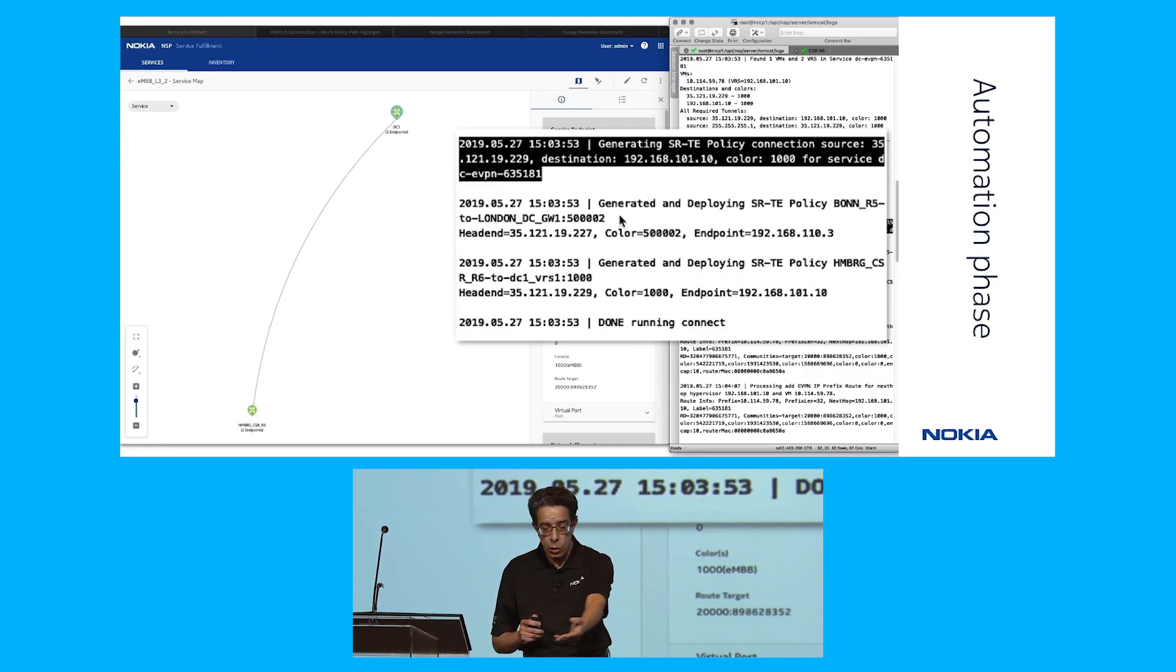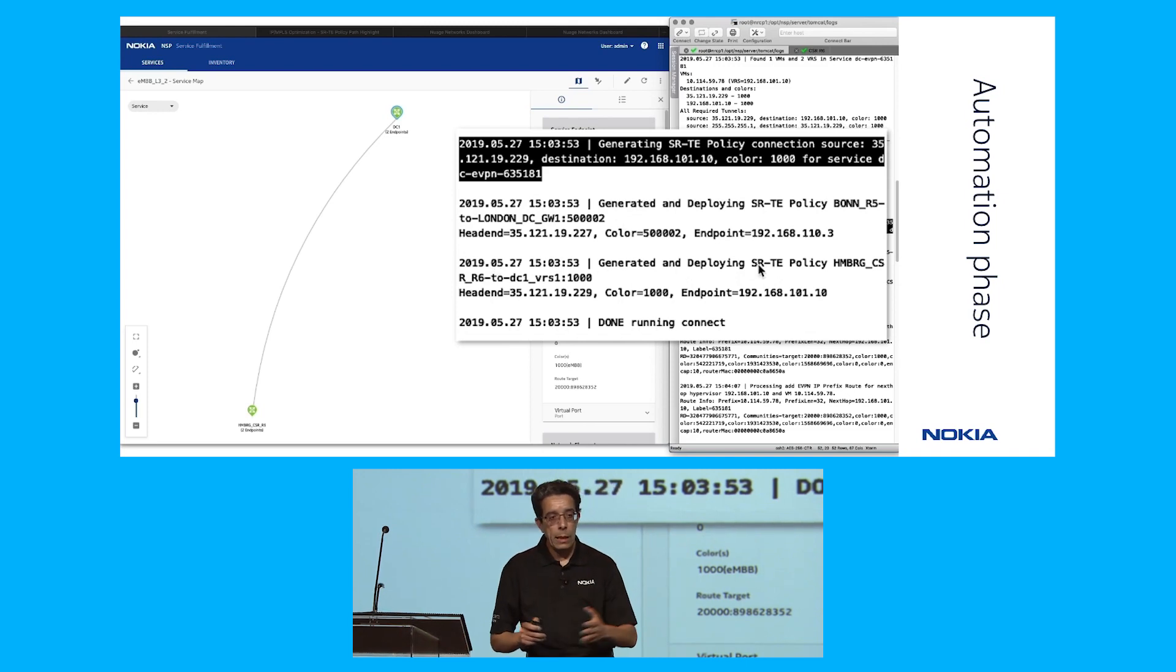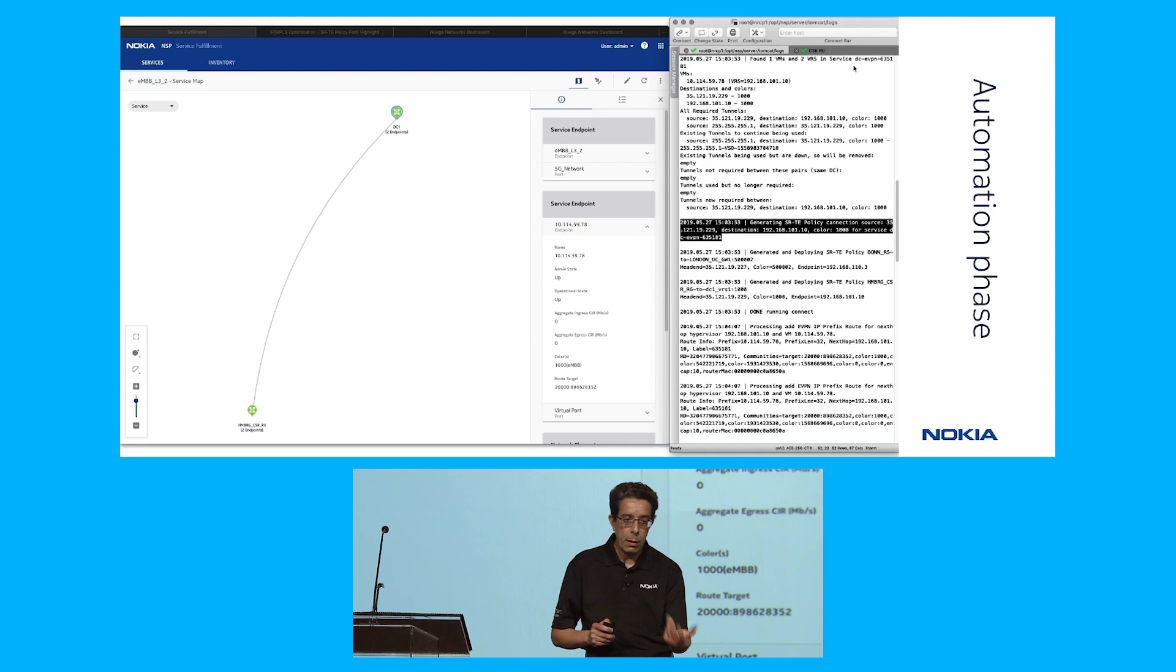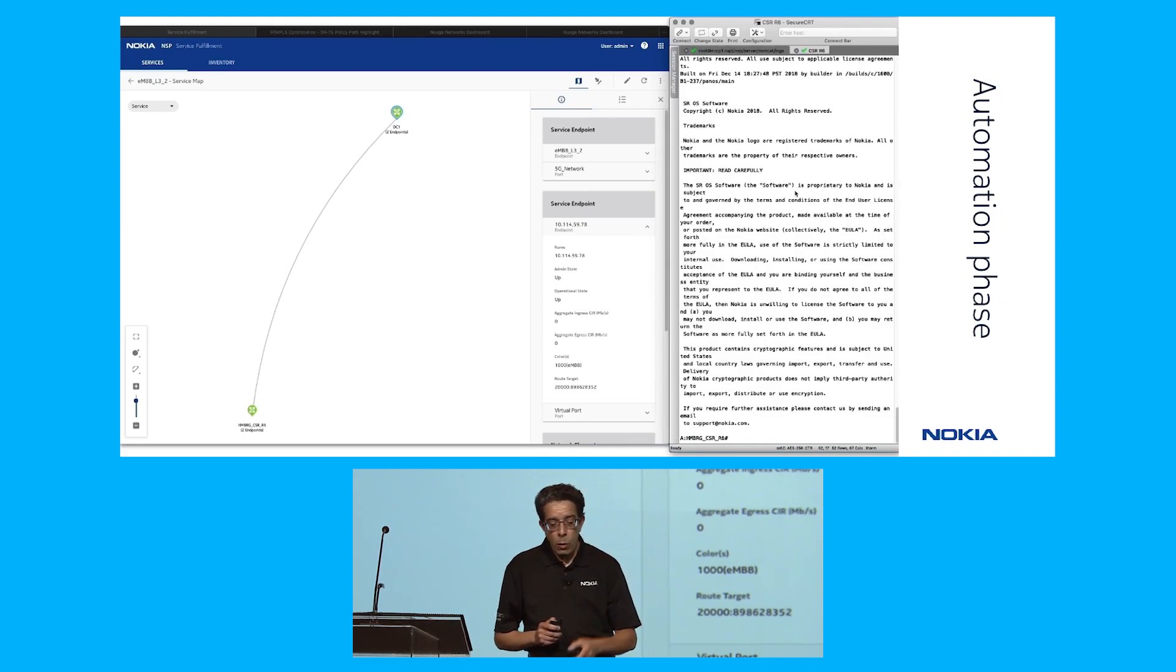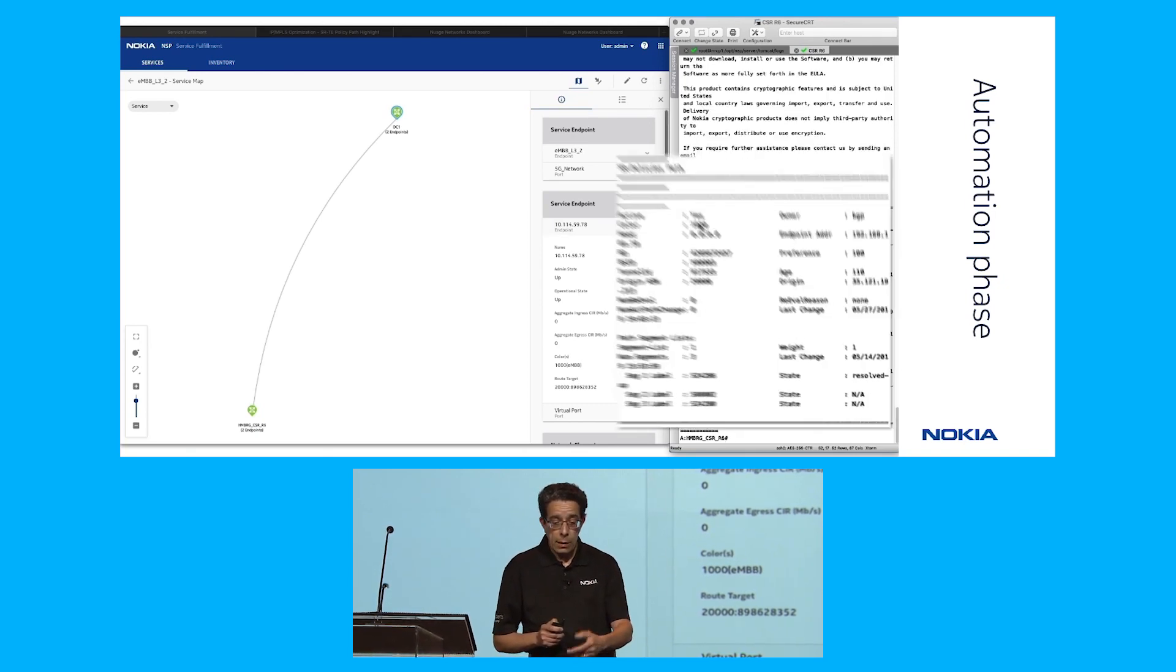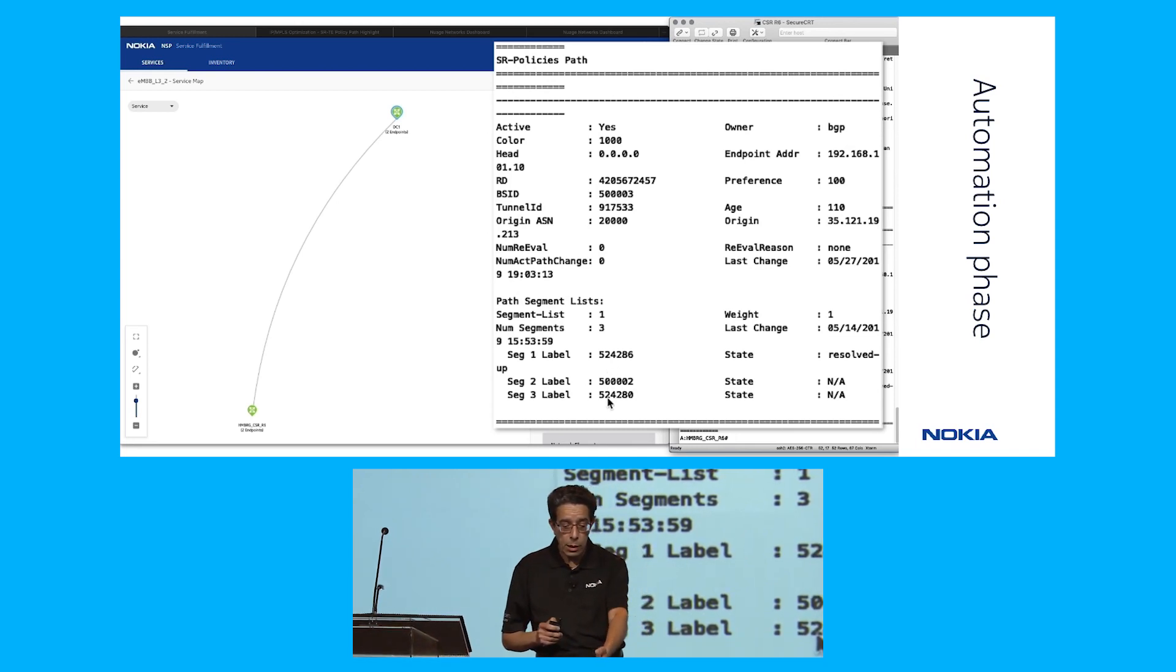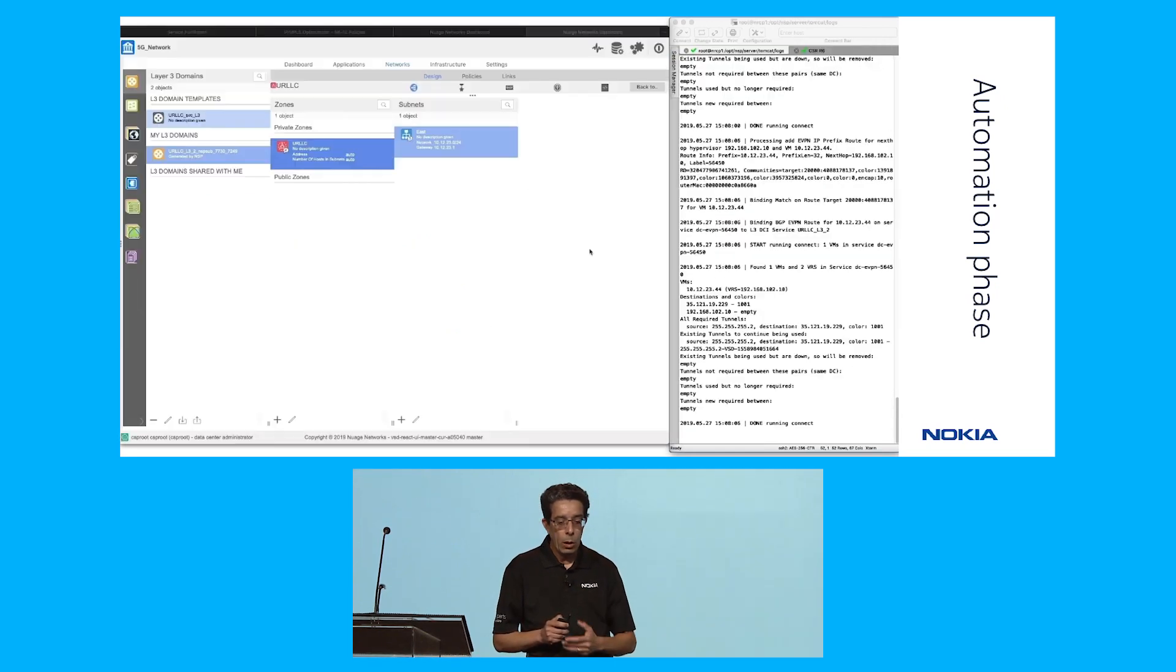And this is the SR TE policy. You see source destination, color 1000. There are two of them actually. One is end-to-end from the cell site router to the remote VRS, and then one for the path over the WAN which has been compressed using a binding SID. We go also onto the cell site router and check that there was actually a policy that was pushed. This is the SR policy, the end-to-end one. Owner is BGP, color is 1000, and we see the segment list which represents the path over the network.